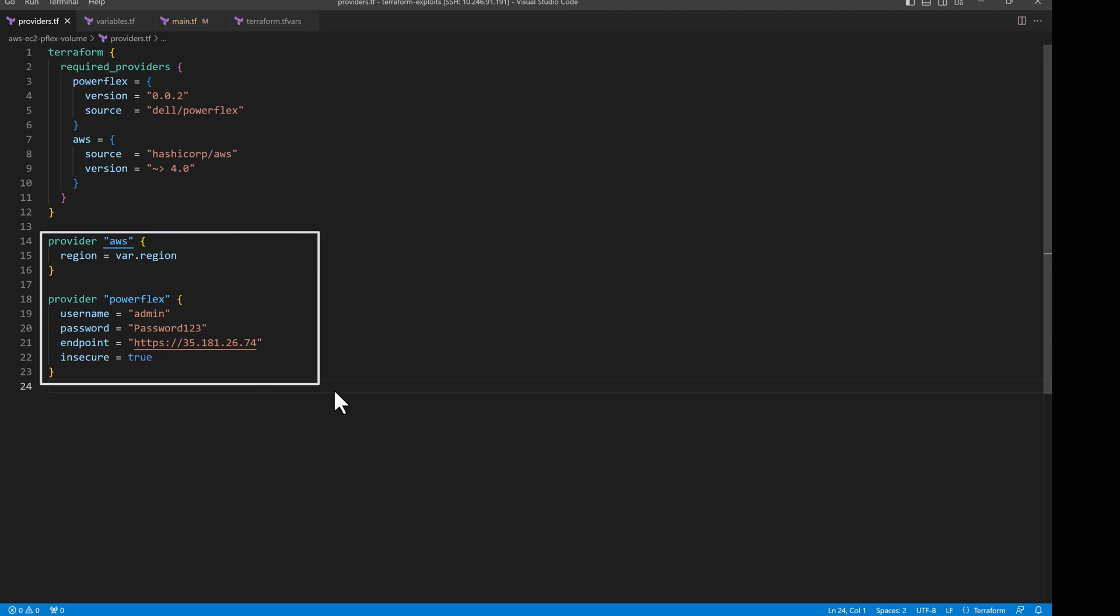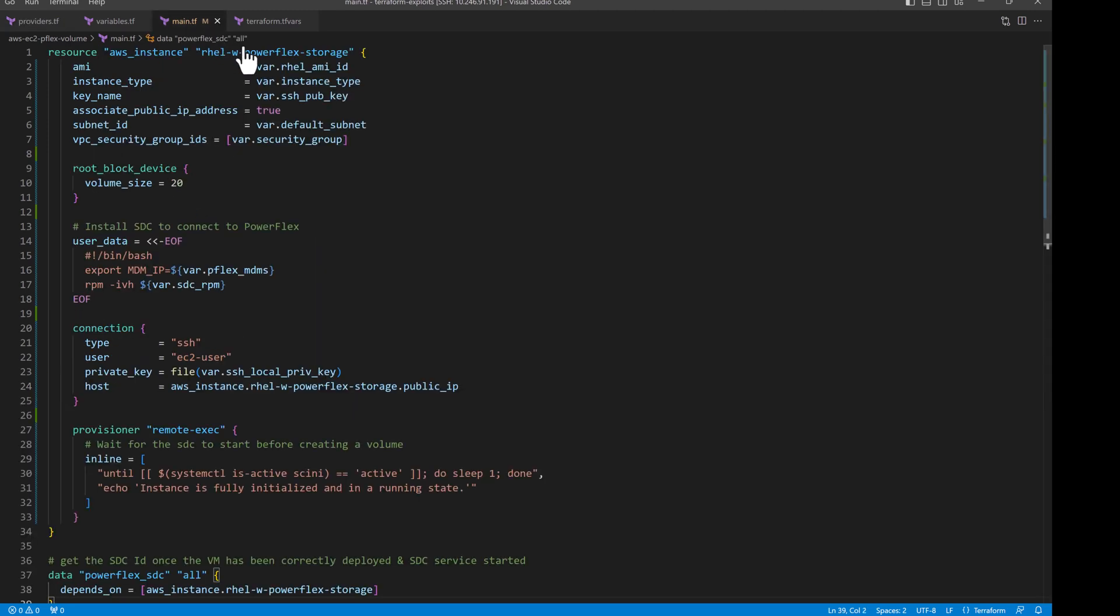Now let us see a similar use case with PowerFlex in AWS. Here the sequence we follow is to first spin up an EC2 instance with STC component which is the client side component to use PowerFlex storage and only then create the volume that is mapped to that STC.